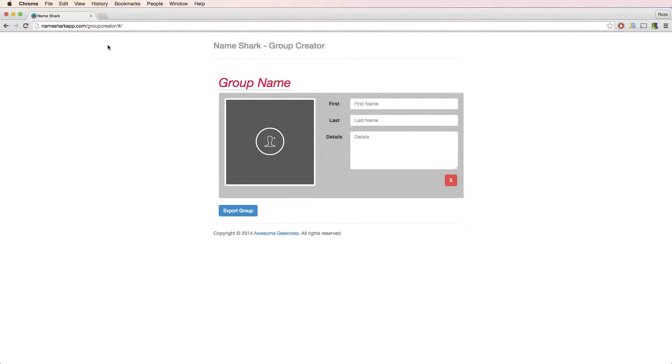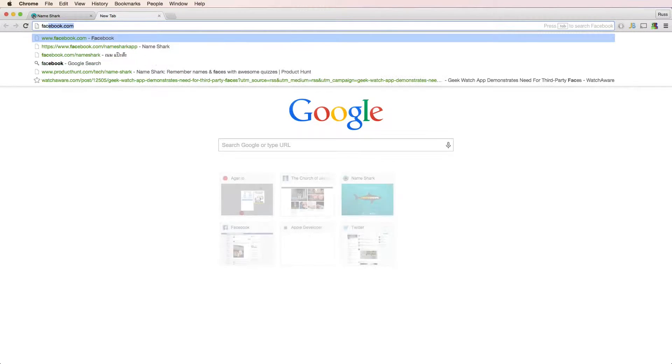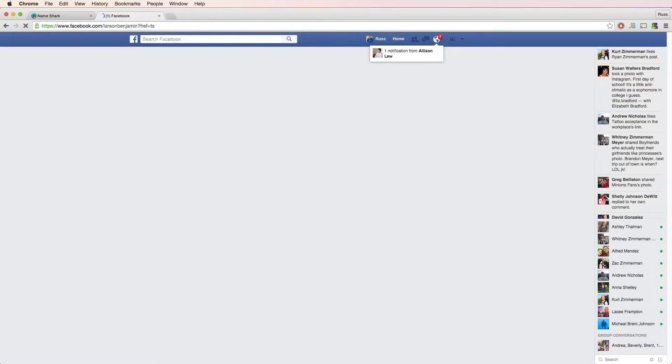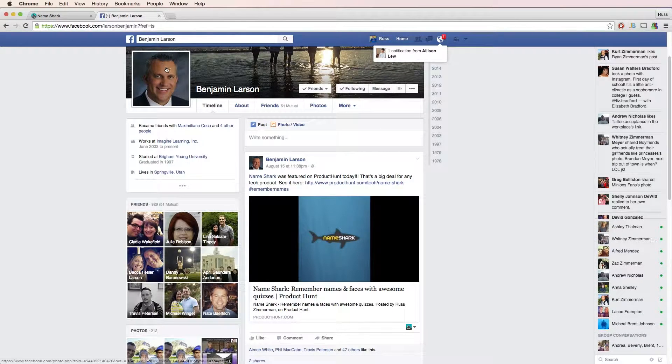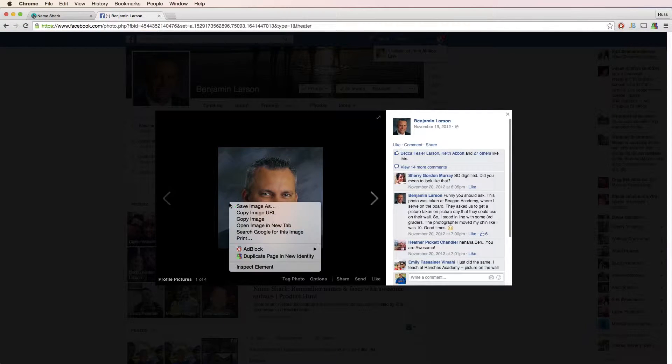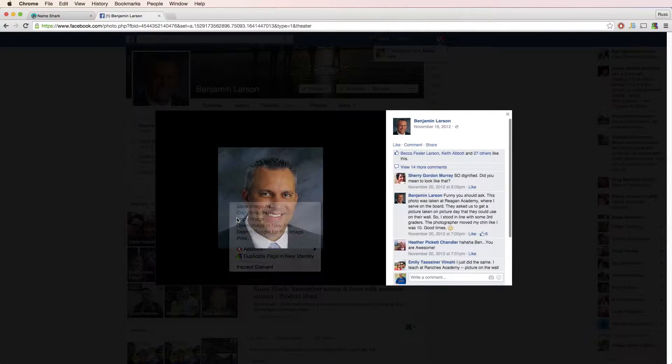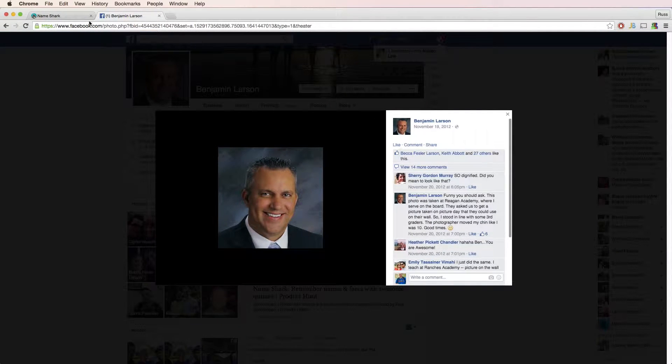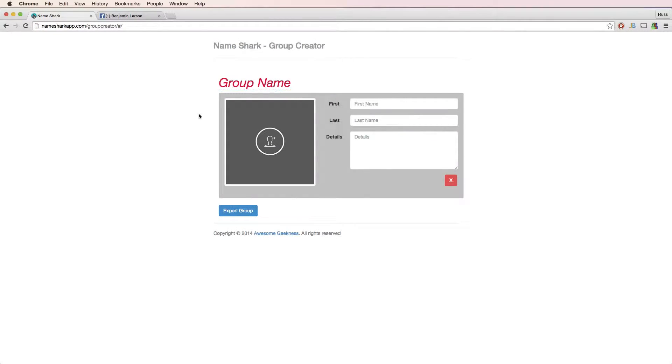Suppose you don't already have the photo of the contact on your hard drive. If you can find their photo online, you can copy and paste it into Group Creator. In this case, I found Benjamin Larson on Facebook. I copy his photo, switch back to Group Creator, and paste it in.